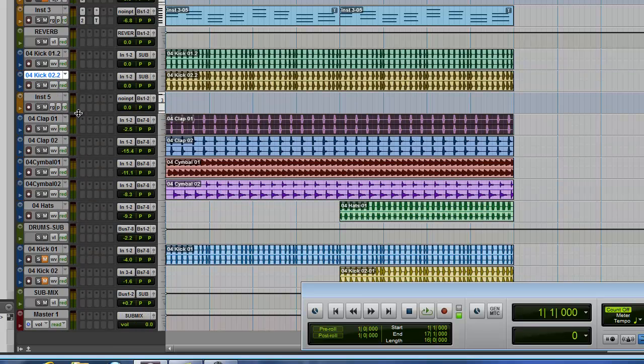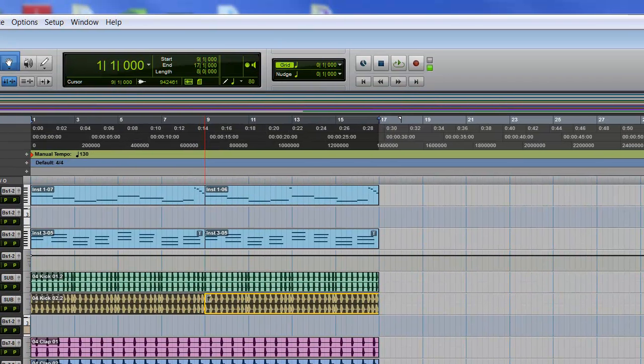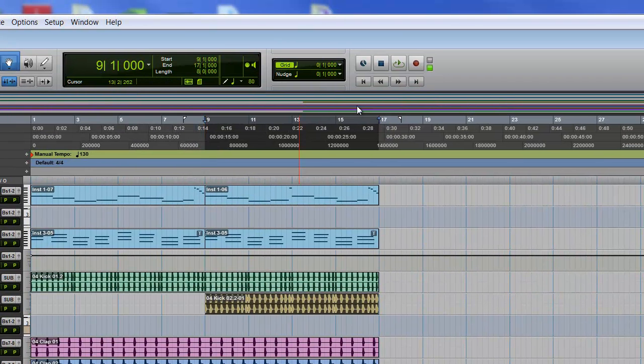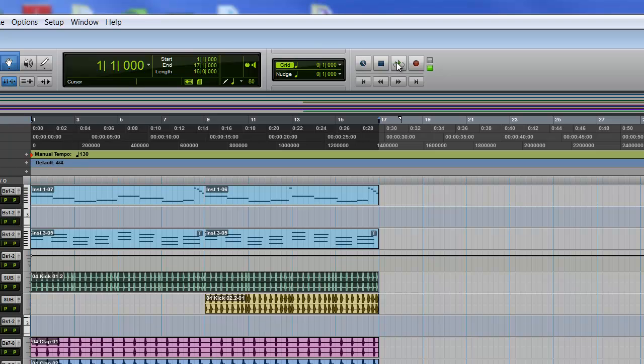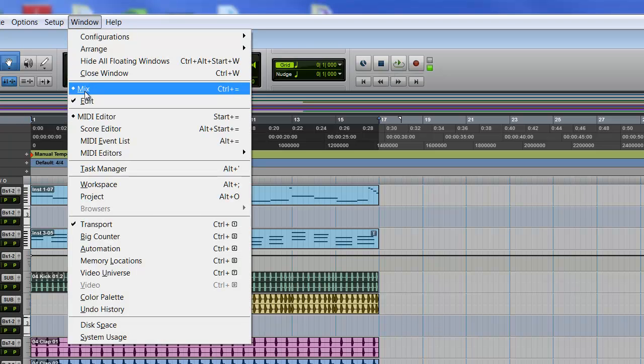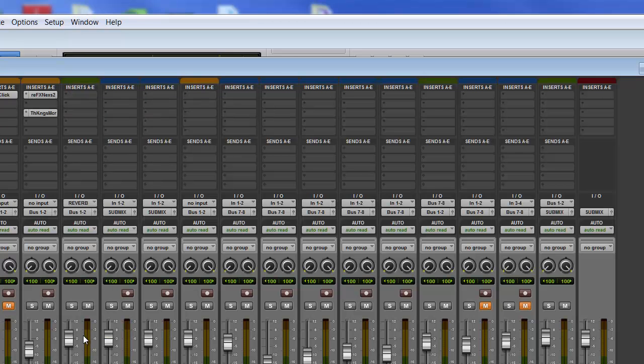And let me just make some adjustments. And if I play it, we should have our kicks. But before I play it, let's go to the mixer.